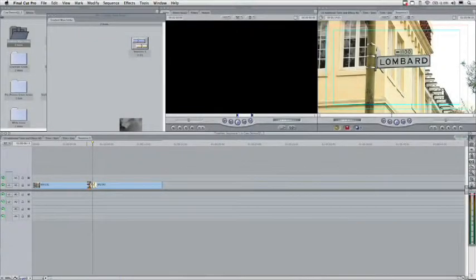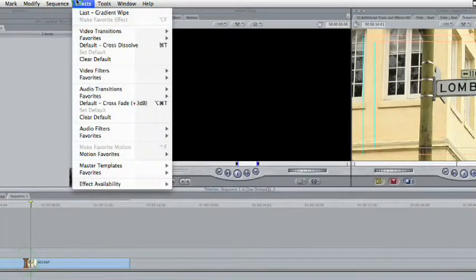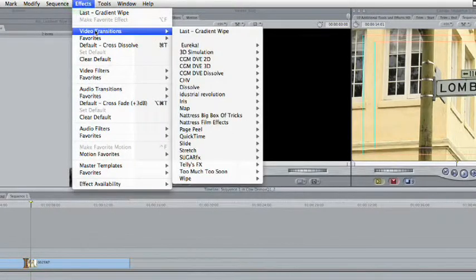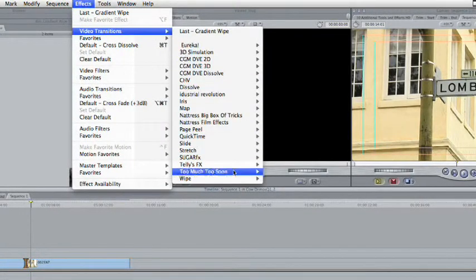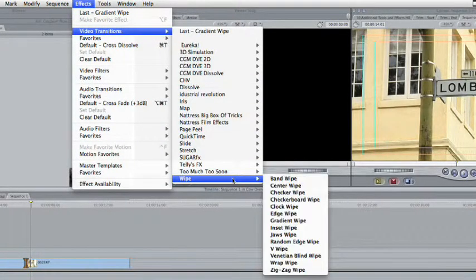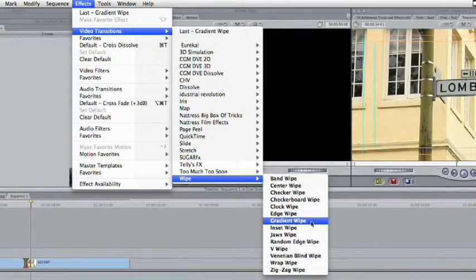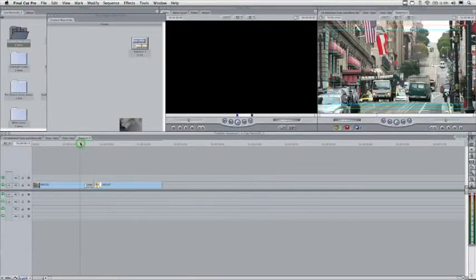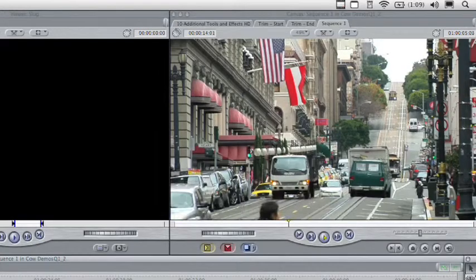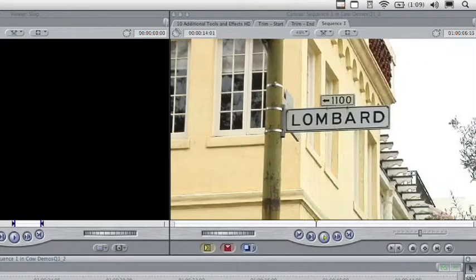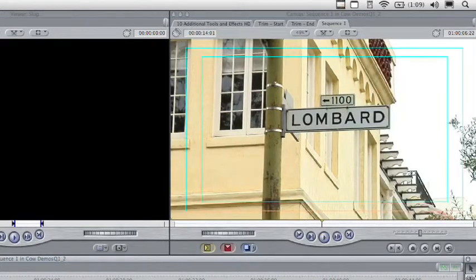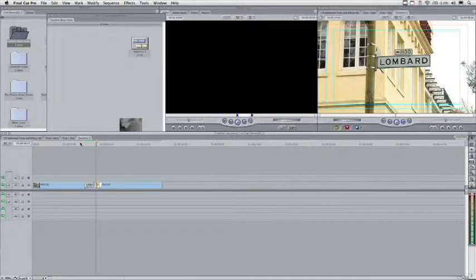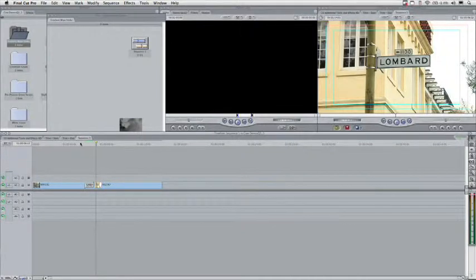Let's go ahead and click on the transition point, and choose effects, video transitions, wipe, gradient wipe. Now, the gradient wipe, when you first apply it, is going to be pretty boring, because it doesn't have any gradients loaded. So, let's apply it and see what it looks like. And, right about now, there it is. I'm really thinking Star Wars, but we don't want that simple left-to-right linear wipe, so let's customize it.